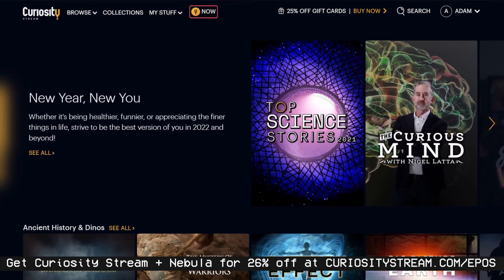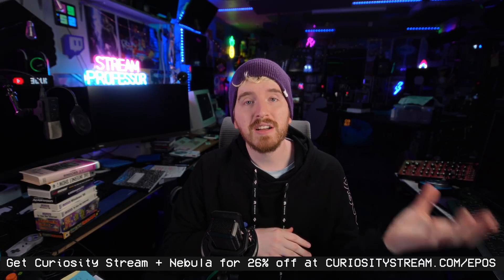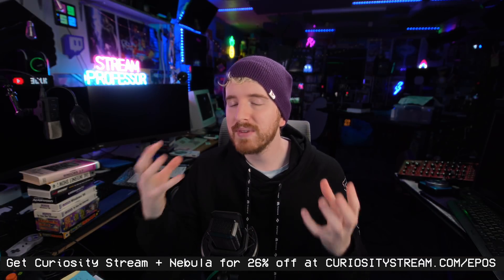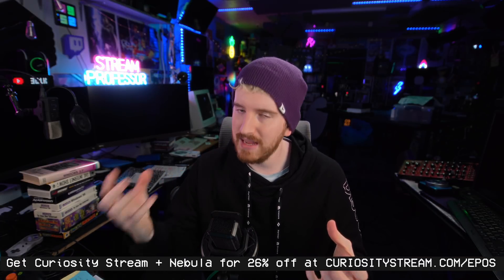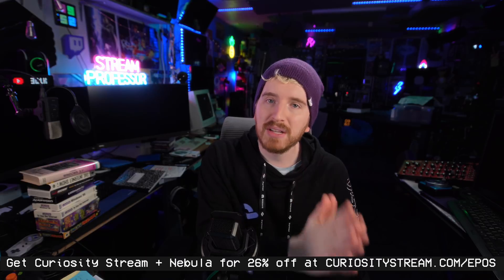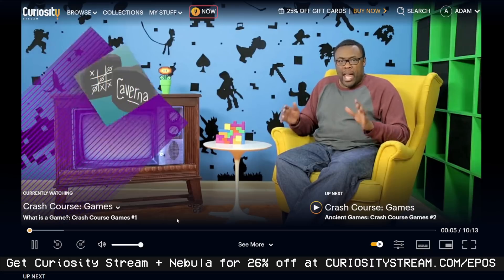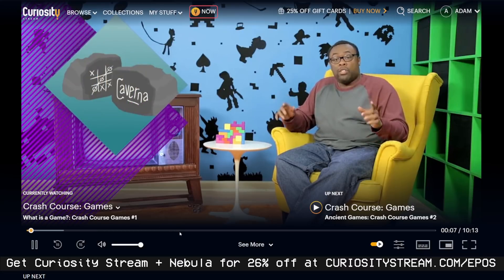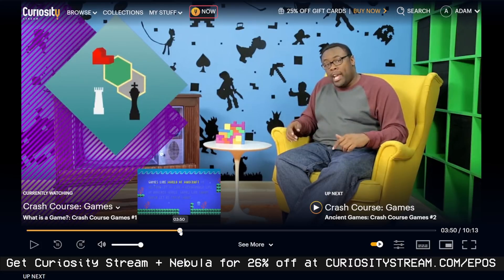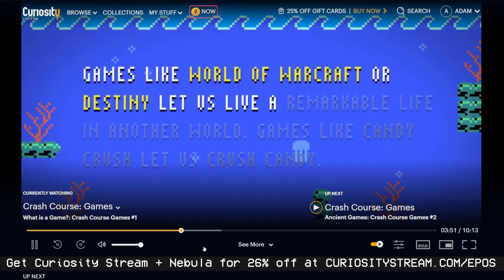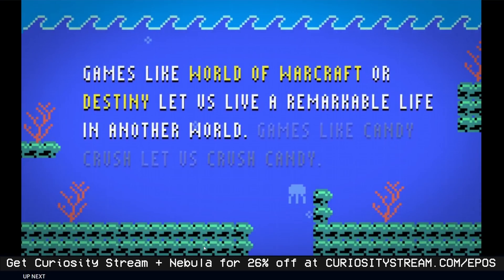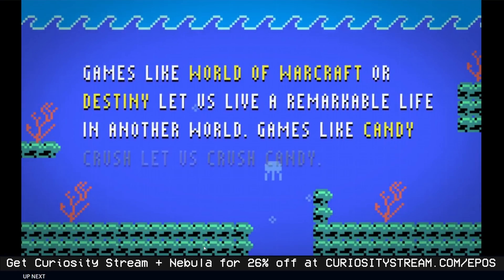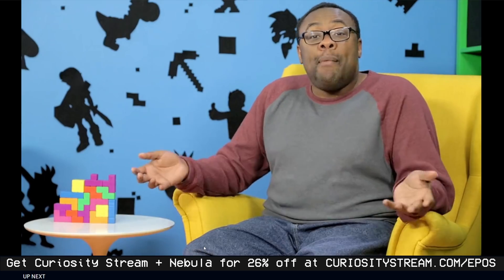Crash Course just got added to CuriosityStream, so you can watch Andre Meadows teach you about the history of gaming going all the way back to Ancient Egypt. To get the best bundle in streaming, head on over to CuriosityStream.com and get a special bundle discount at 26% off an annual plan making it only $14.79. That's less than $15 for an entire year of amazing content. You can't beat it.